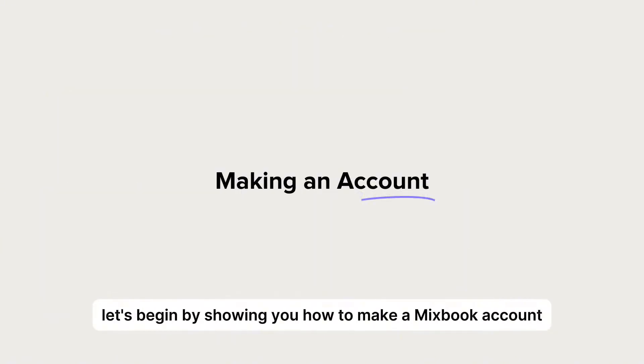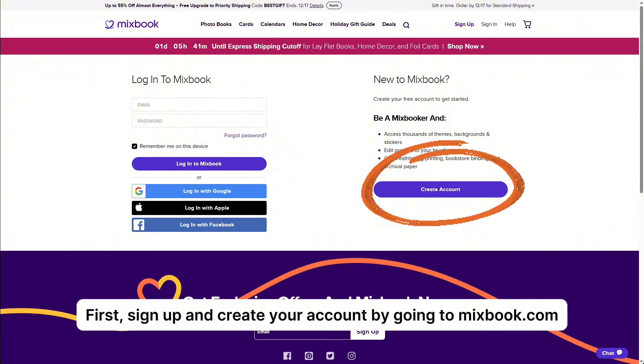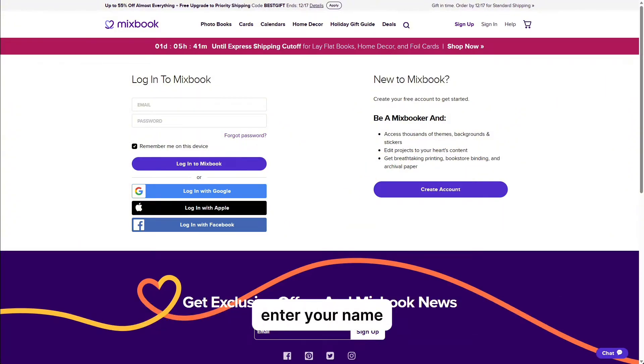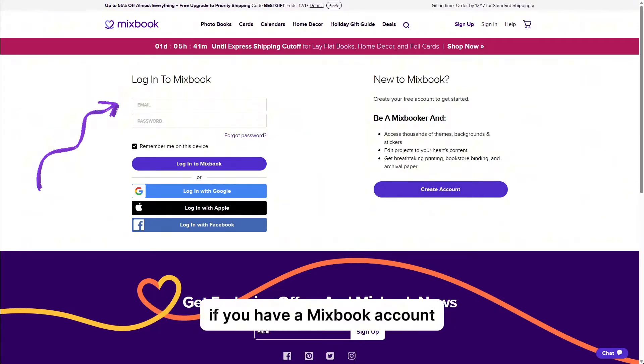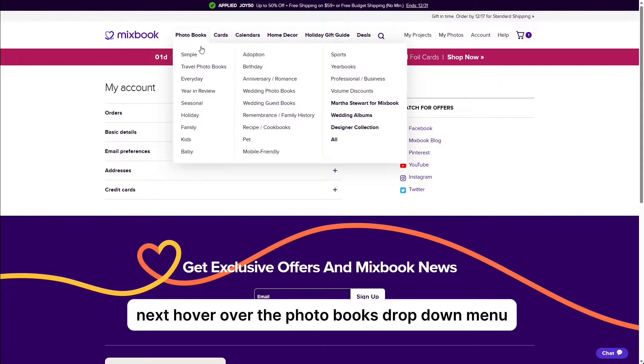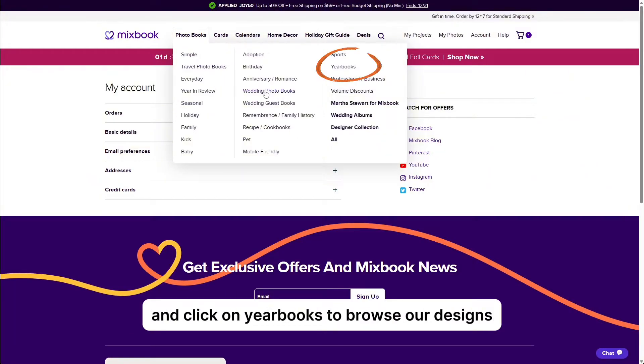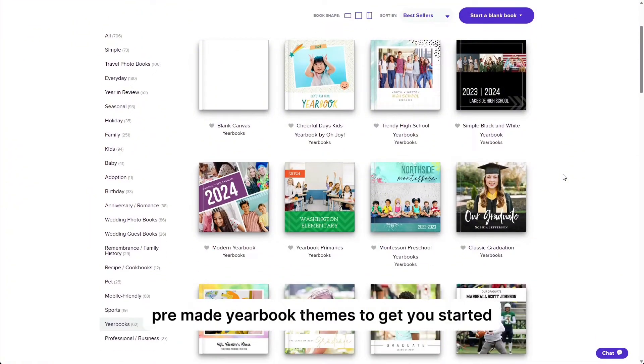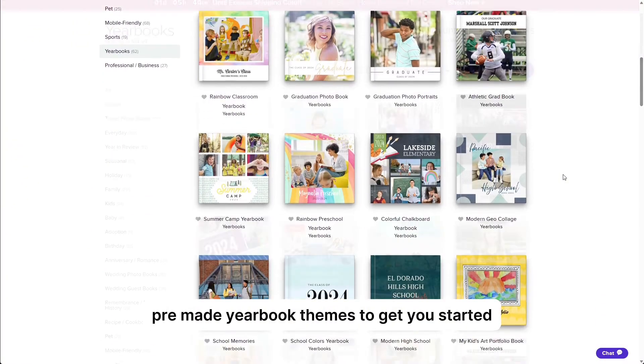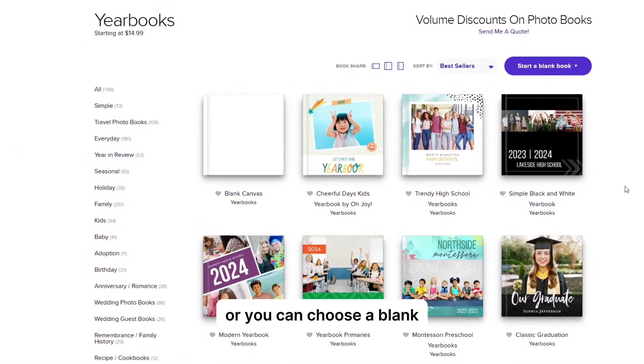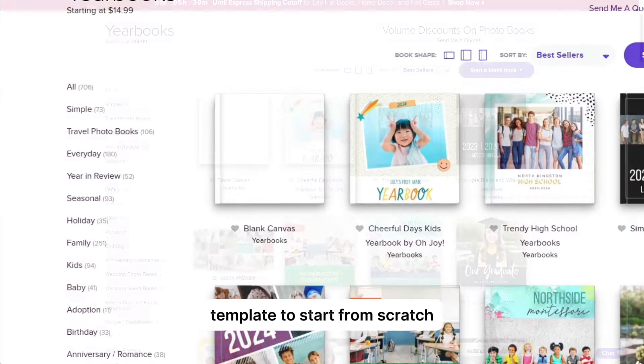Let's begin by showing you how to make a Mixbook account. First, sign up and create your account by going to mixbook.com. Enter your name, email address, school or personal, and password to sign up. If you have a Mixbook account, you will simply log in. Next, hover over the photo books dropdown menu and click on yearbooks to browse our designs.